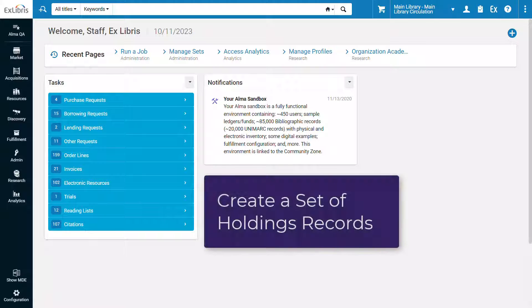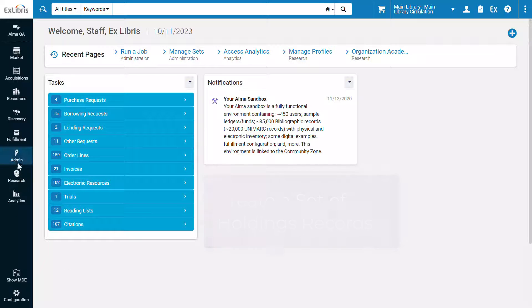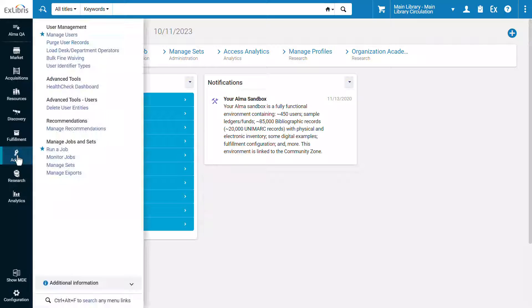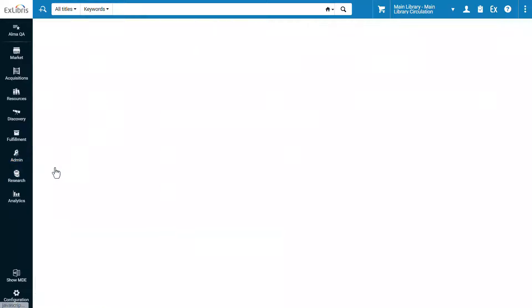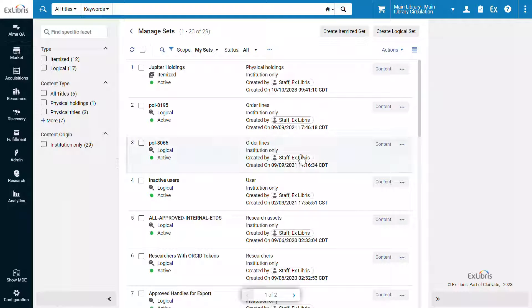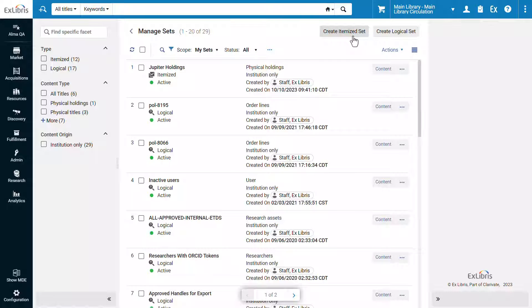Let's start by creating the set of holdings. One way to do this is under Admin, Manage Sets. You can create a logical set based on a query of holdings records or an itemized set composed of the records you explicitly add to the set.